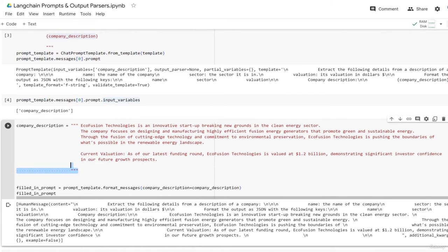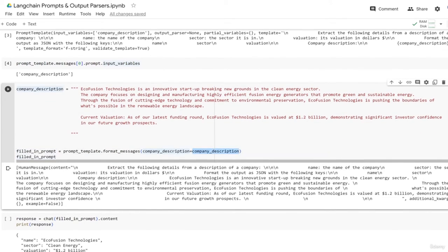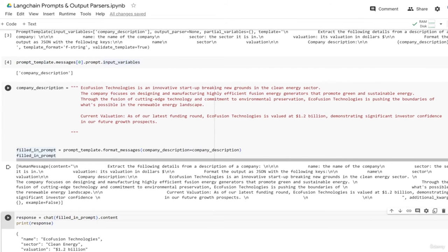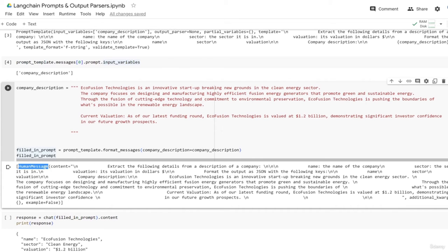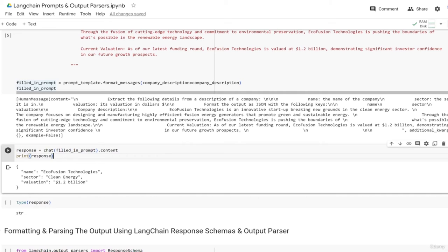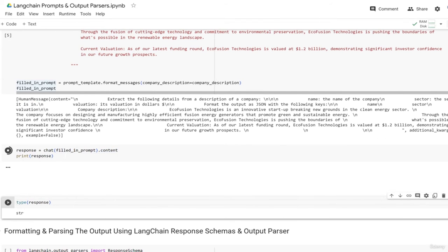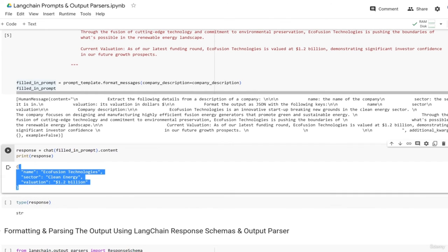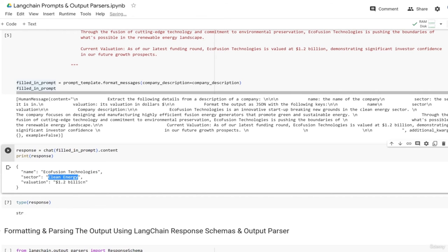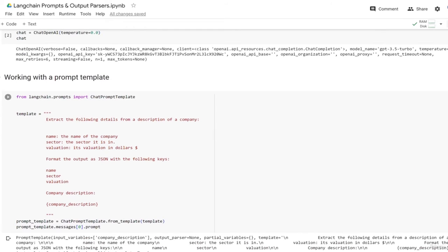Here we're going to pass in a fake company description generated by GPT-4. You can see we have a valuation, the company name, and it says 'clean energy sector.' We pass the description in by setting the company_description parameter and pass it into our template using format_messages. The template fills in with that description - it outputs a human message since we're working with a chat model. We pass the filled-in prompt to the chat model and access the content. We get our JSON-formatted response with the name, sector, and valuation correctly extracted.